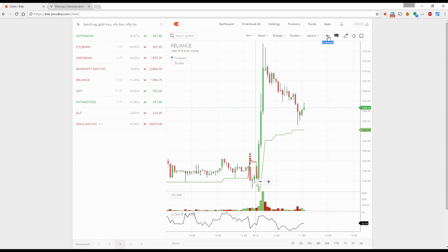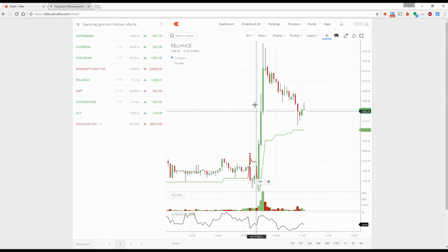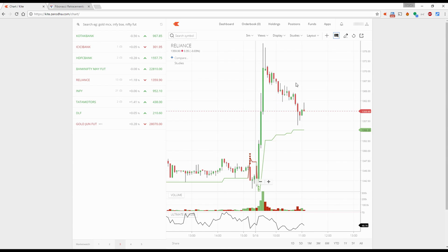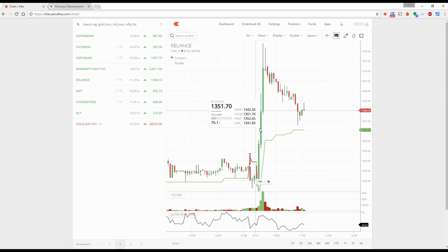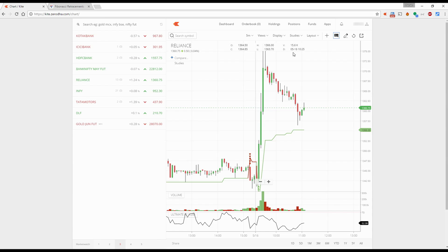You have crosshairs which tell you the exact price and time wherever you are on the chart. To close it, just click on it again. Then you have the info box — once you click on it, wherever you go it tells you the OHLC, the volume, and the current market price of that candle. Click on the info box again and it becomes stationary on top. Click once more and it disappears.